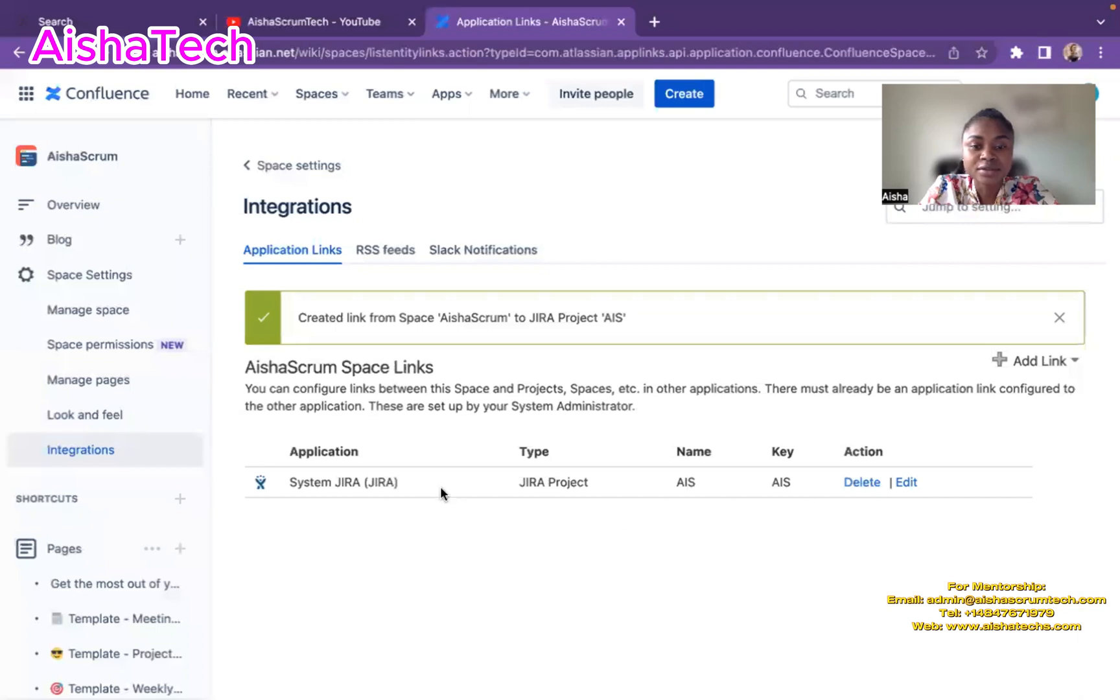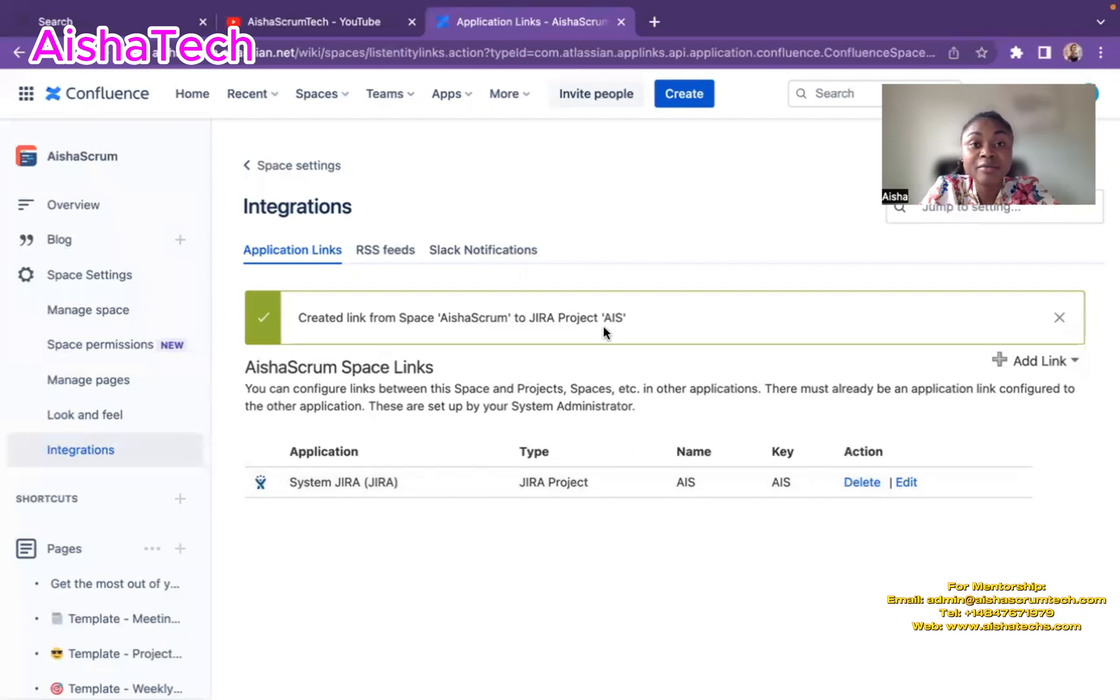So ta-da, that's it. Now I have this board project linked and integrated to my space.